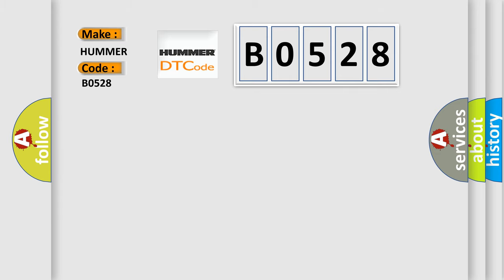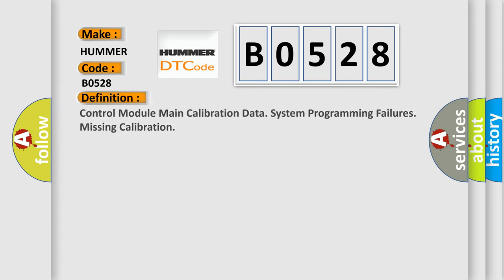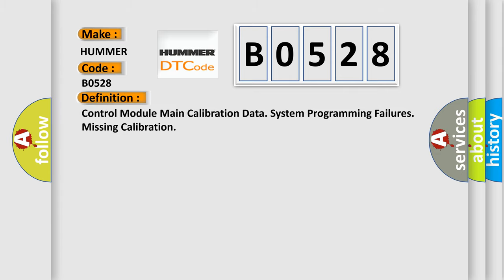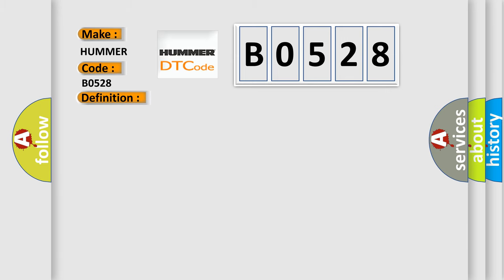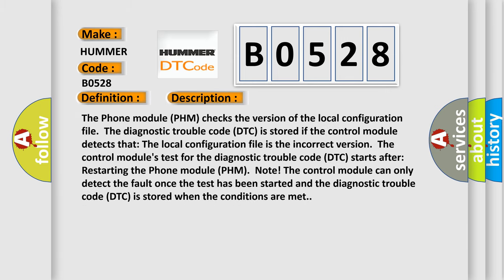The basic definition is Control Module Main Calibration Data System Programming Failures Missing Calibration. The Phone Module PHM checks the version of the local configuration file. The Diagnostic Trouble Code DTC is stored if the Control Module detects that the local configuration file is the incorrect version.